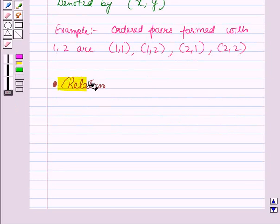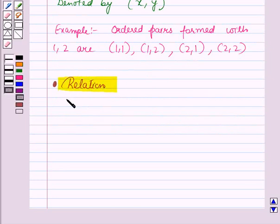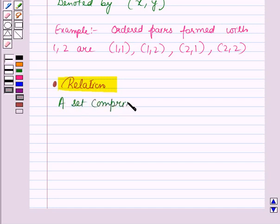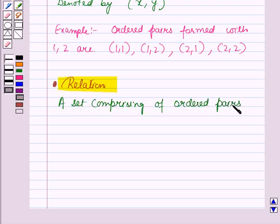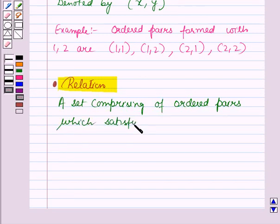Now let us review what is a relation. A relation is a set comprising of ordered pairs which satisfy a certain rule.